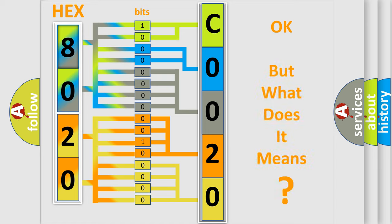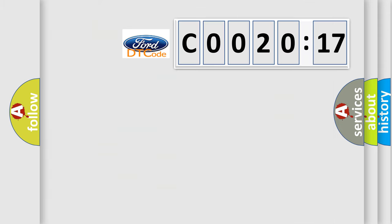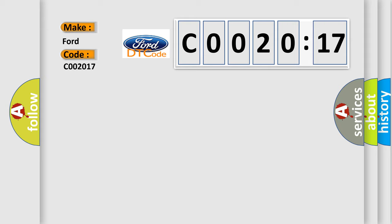The number itself does not make sense to us if we cannot assign information about what it actually expresses. So, what does the Diagnostic Trouble Code C002017 interpret specifically?